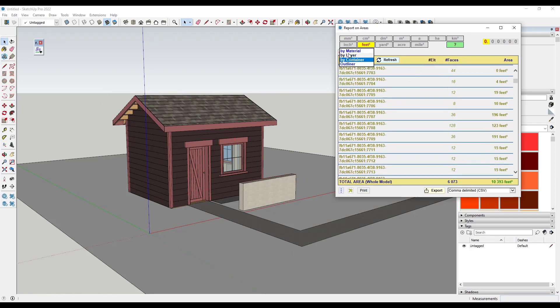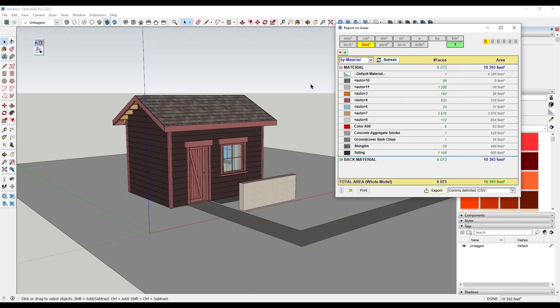I mostly use the by material. But what this does is basically give me a report of the materials in the model. So in this case, for example, I have 440 square feet of shingles. So I could take that and apply that to an estimate. Now, there's some things to be aware of when you're using this tool.